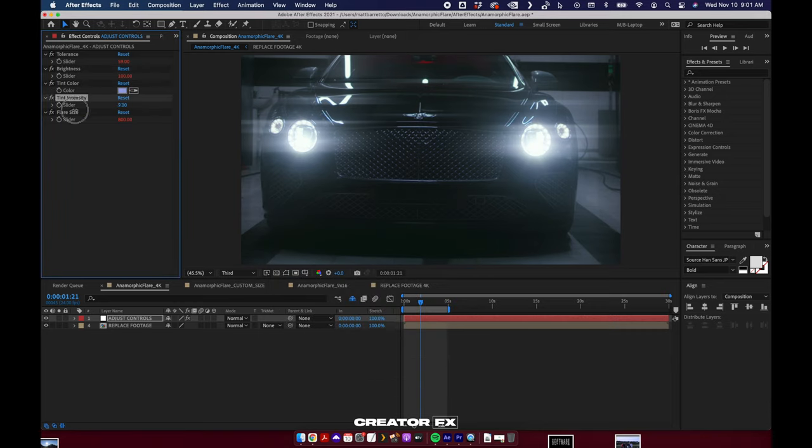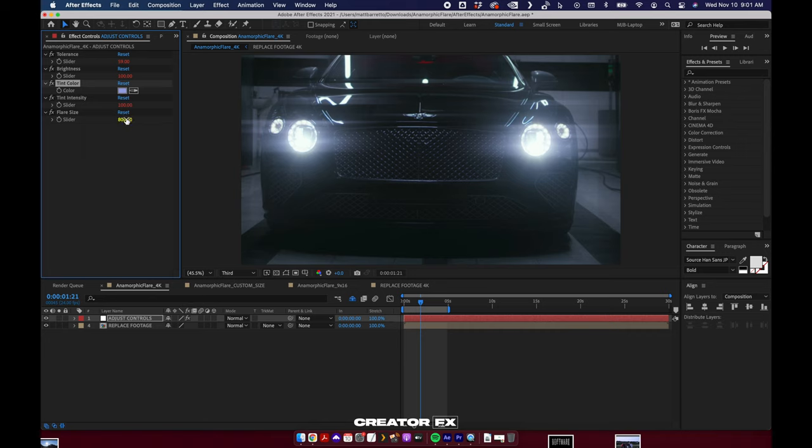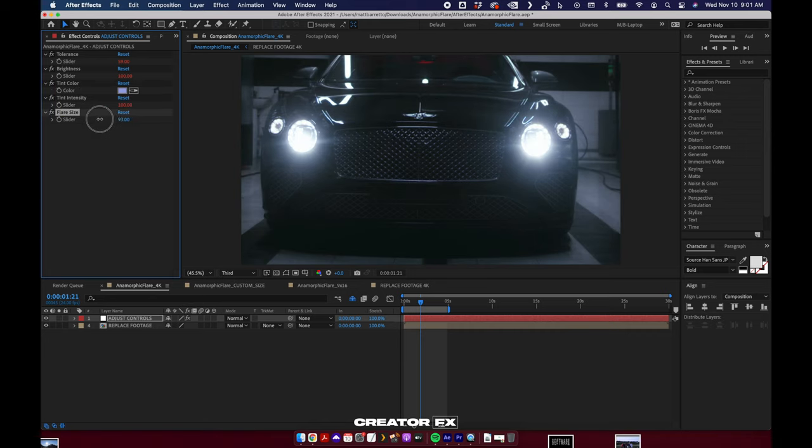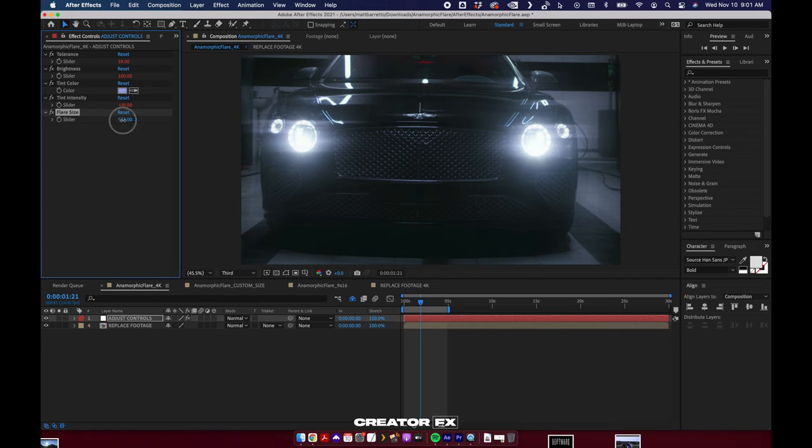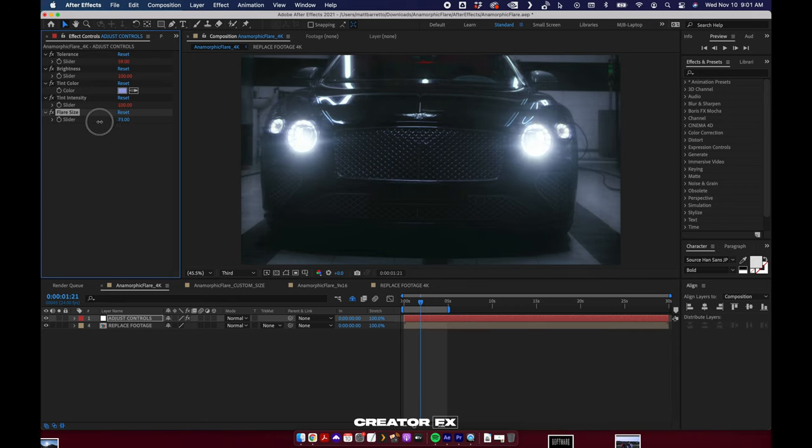Tint intensity is just going to blend the color, whatever color you selected, with white. And then flare size, exactly what you think it would be. It's going to shrink horizontally. This range is very large, so you can hold Shift as you drag left and right and that'll make things quicker for you.